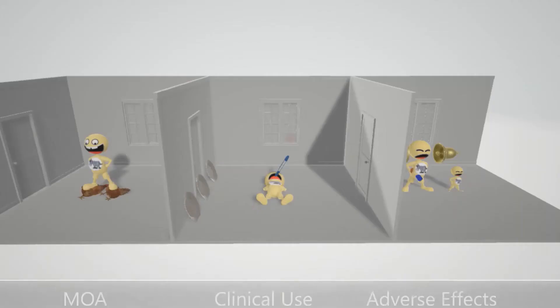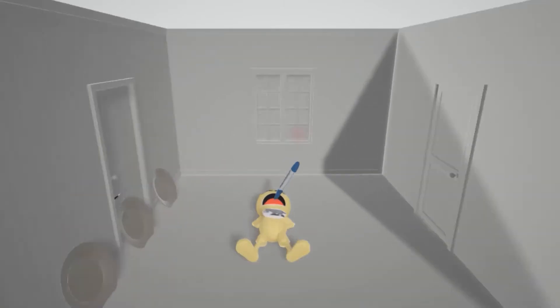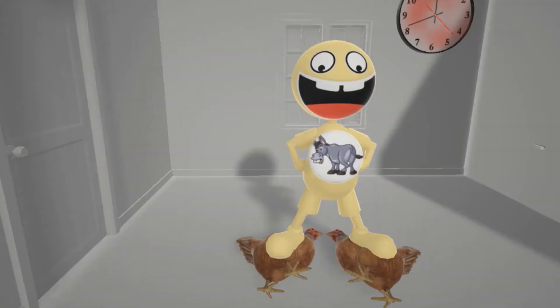In our pharmacology videos, our first room is going to be on method of action, our second room is going to be on clinical use, and our third room is going to be on adverse effects. So here is this guy over here, and he has the ass pin — the ass pin for Aspirin.